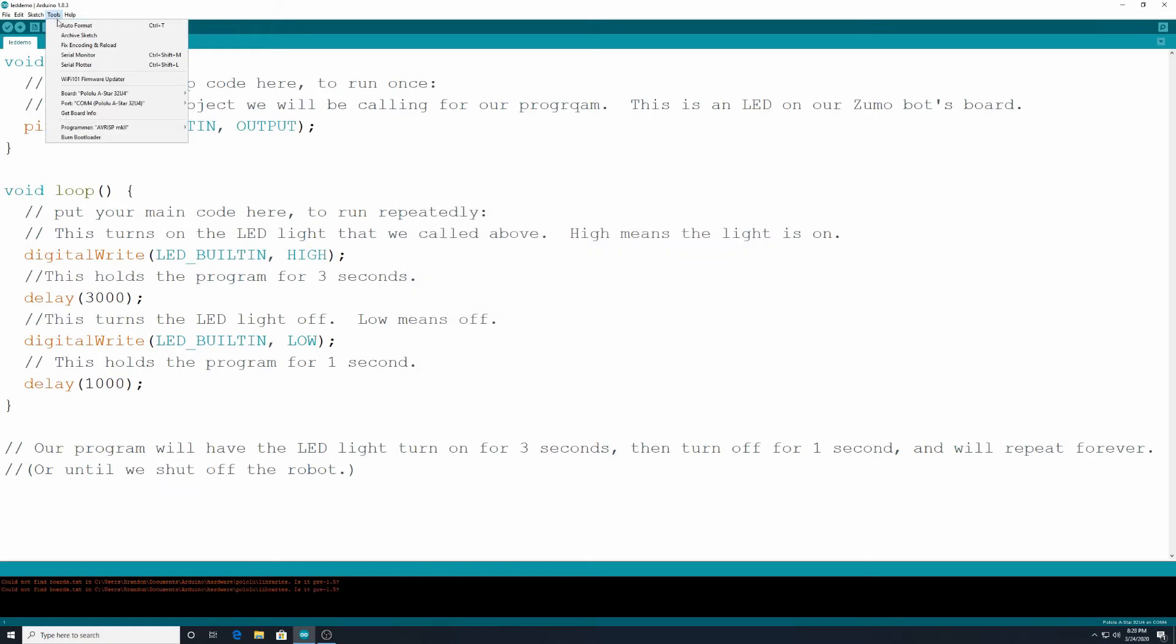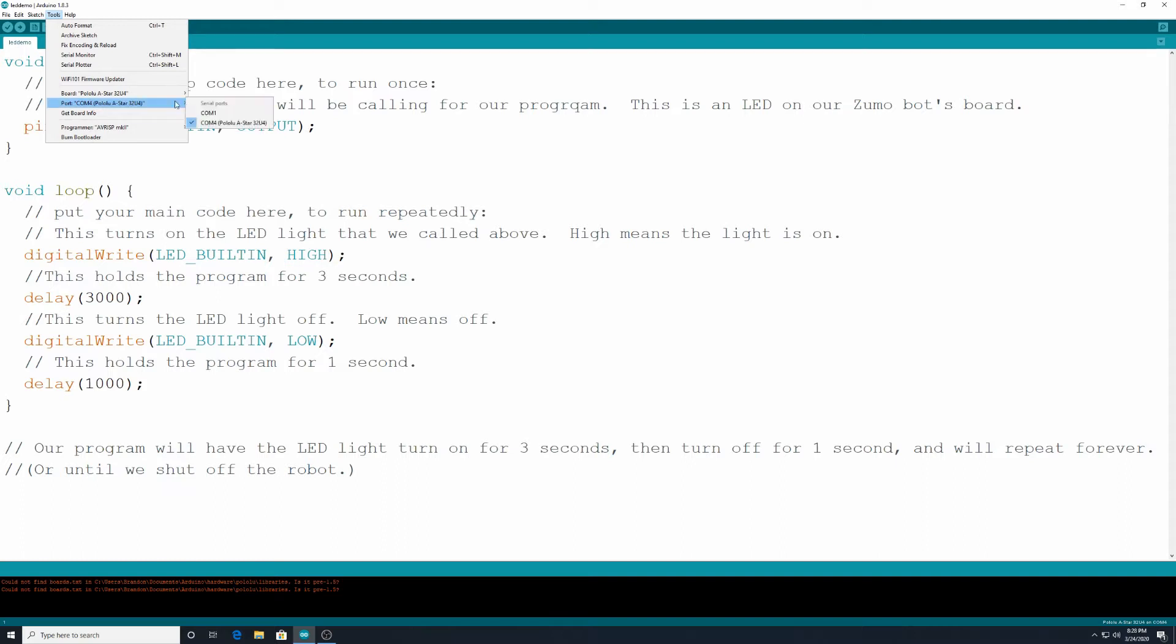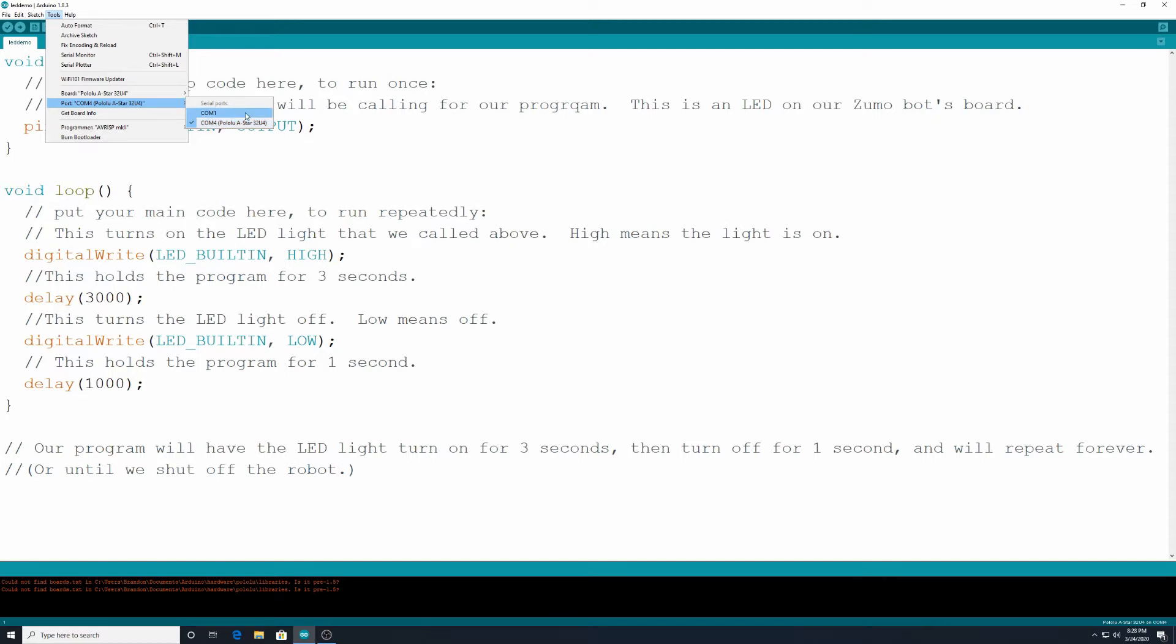Also, when we plug in our robot, which mine is plugged in right now, you go here to the port, and it should say pololu A-star 32U4 available. That should be an option when you select it. If it's not showing up there, you may have to unplug your robot, plug it back into the computer, and whatever the com number that shows up after you plug it in, that's the one you want to select. But it should always show this here, but sometimes you have to troubleshoot that a little bit.